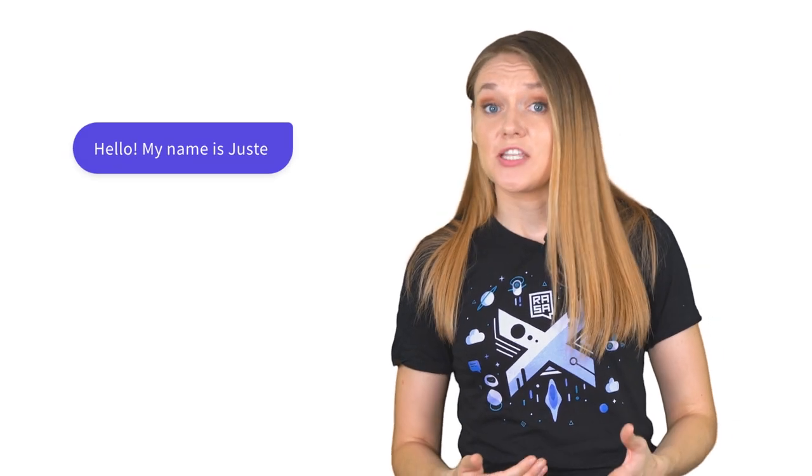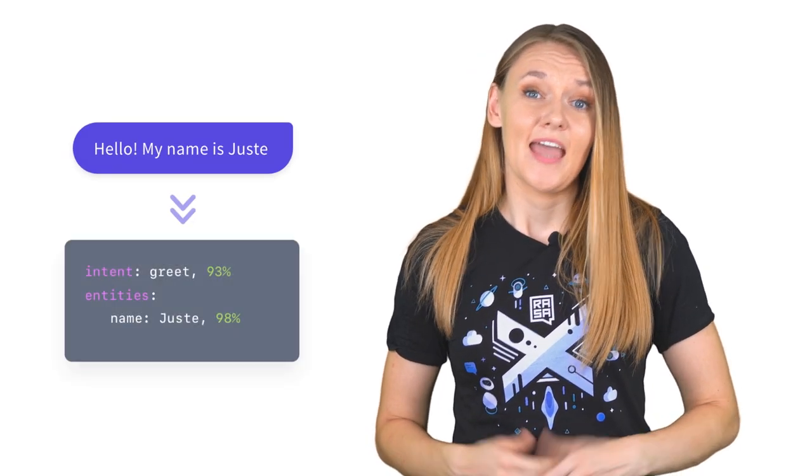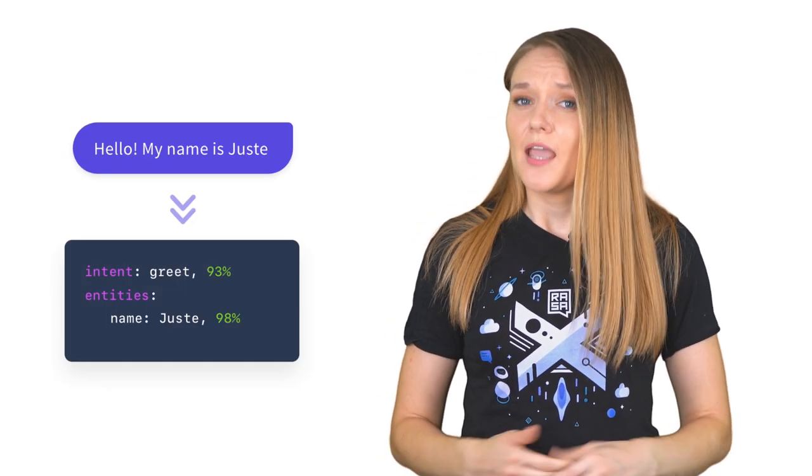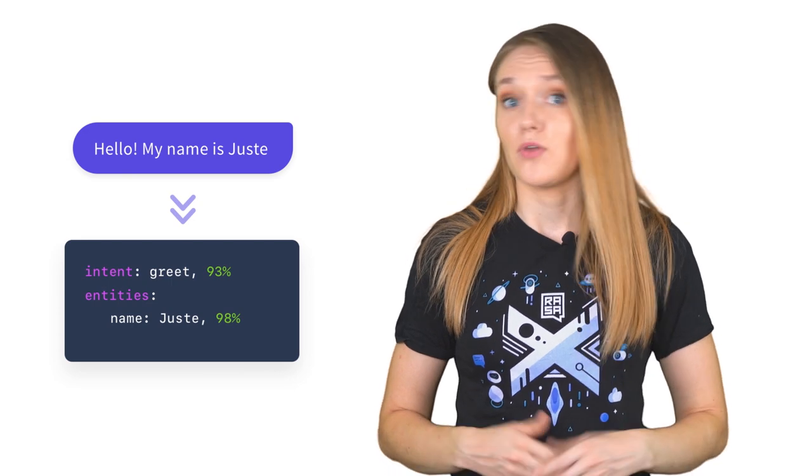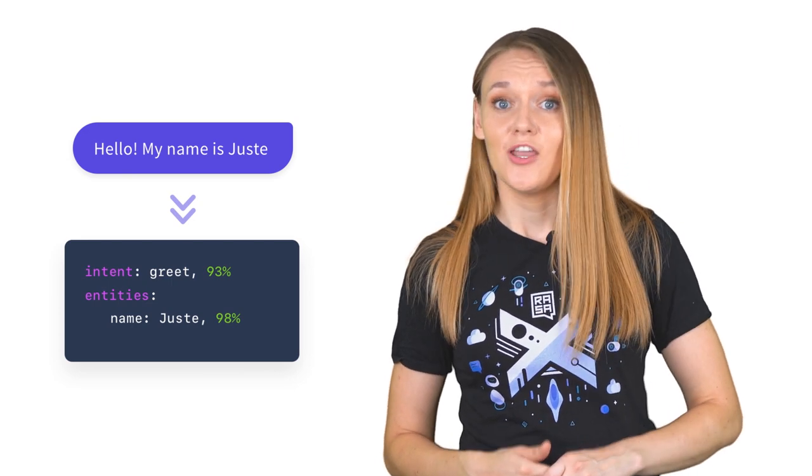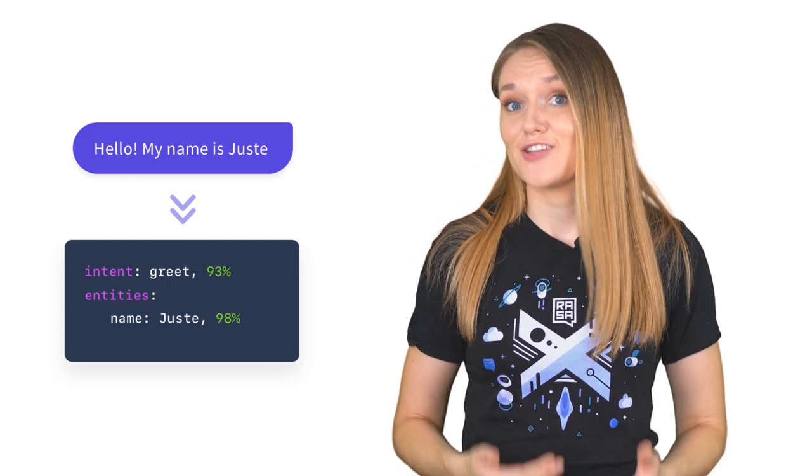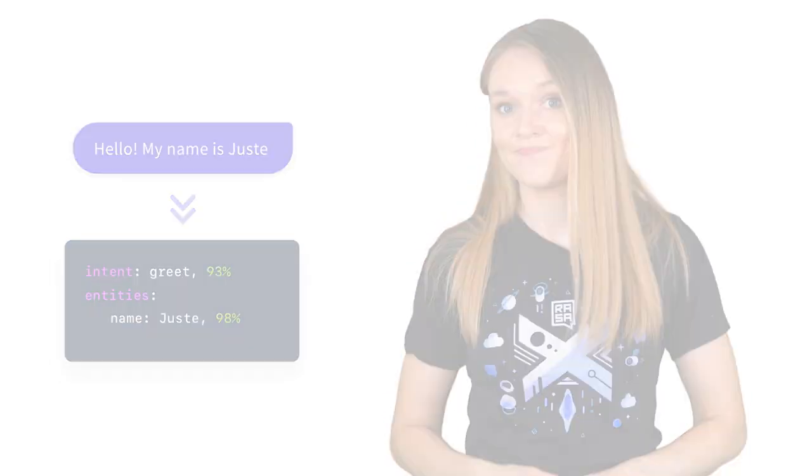Entities are pieces of information that an assistant may need in a certain context. For example, a message 'my name is Juste' has my name in it. An assistant should be able to extract my name and remember it throughout the conversation to keep the interaction natural. This is achieved by training a named entity recognition model, which learns to identify and extract entities from unstructured user messages.